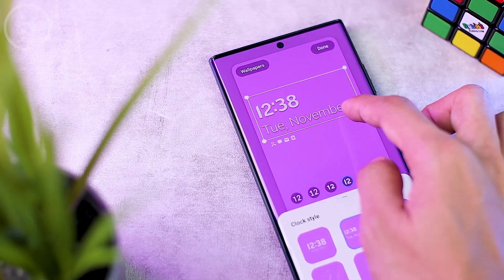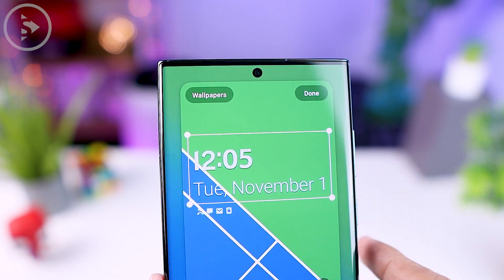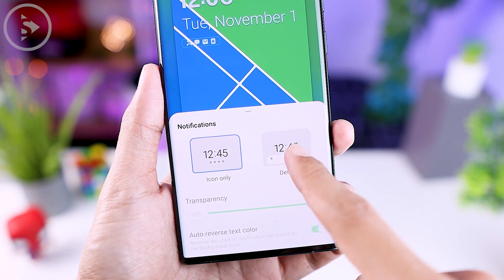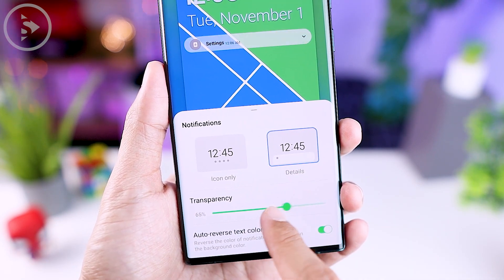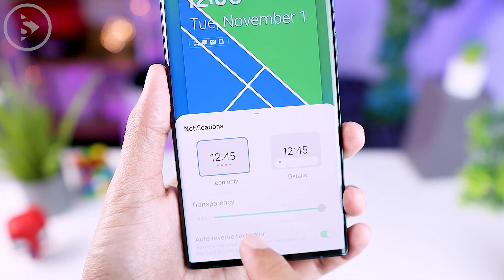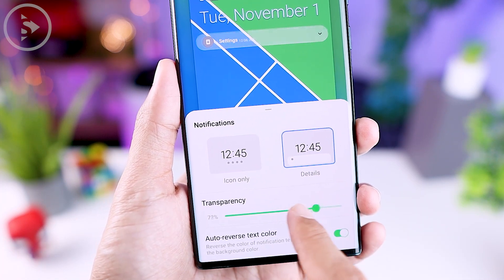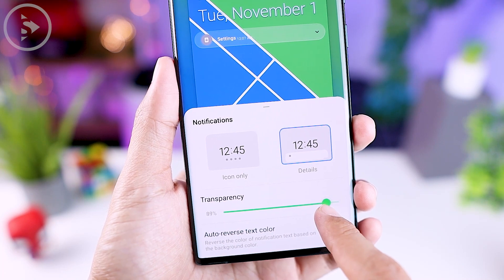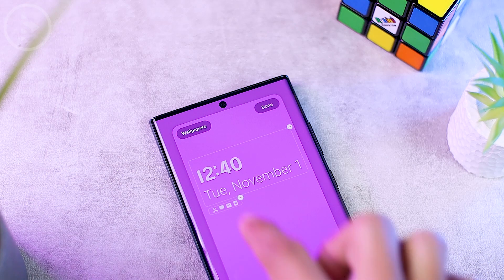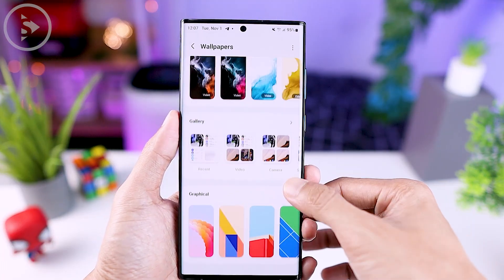You can resize the clock and date to make it smaller or bigger. Under the date you can tap to change the notification view options — there are two options: detail notification and icon only. You can set the transparency on the detail notification option, and also activate the auto reverse text color feature. On the top left you can also directly enter the new wallpaper settings in One UI 5.0.